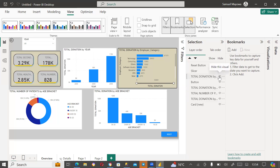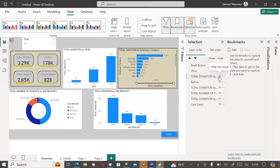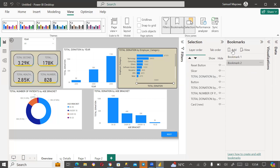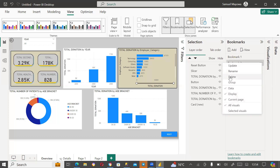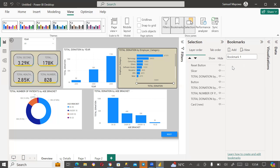So if I create a bookmark now, I'm saying: when this bookmark is activated, I want to see everything here. But if I hide something — say, the total donation card — and then create a bookmark, it means when that bookmark is activated, I want to see everything except total donation. But this time, when someone clicks Reset, I want them to see everything on the dashboard. So I'll click 'Add Bookmark' and rename it 'reset all bookmark'.